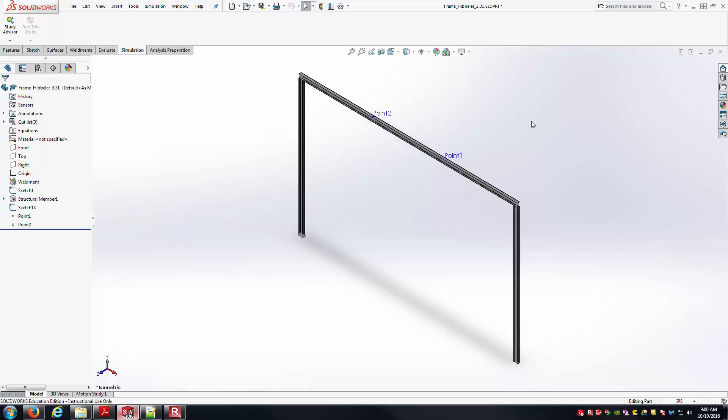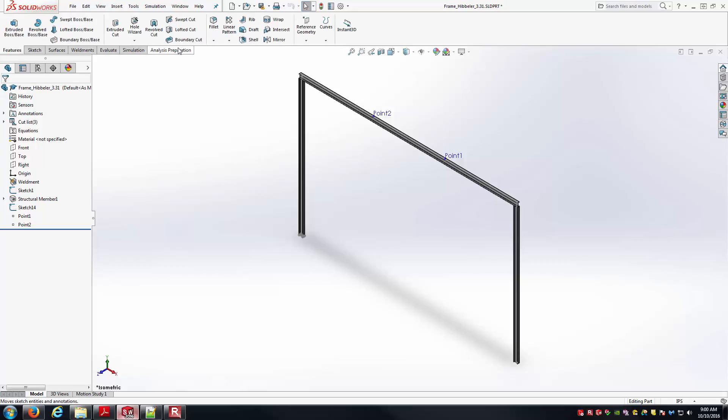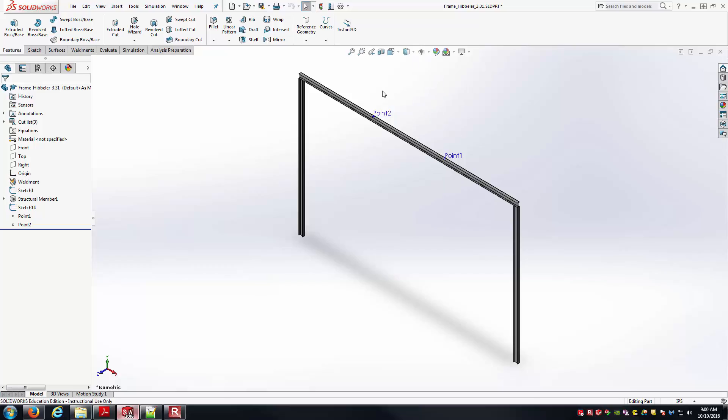Here's the model in SOLIDWORKS. I've already got it modeled up using weldments. And I've got reference geometry points here at points 1 and 2, which will give us references to apply those concentrated forces to this top horizontal member. With the CAD part of it as far as the geometry creation already in place, now we're ready to go into the simulation side of things.